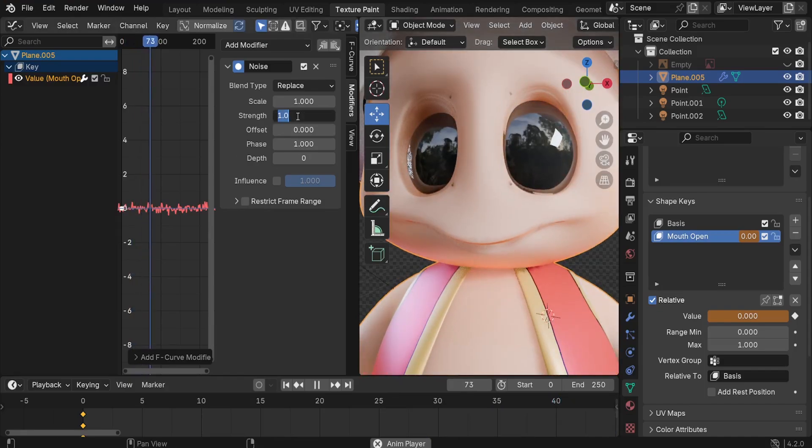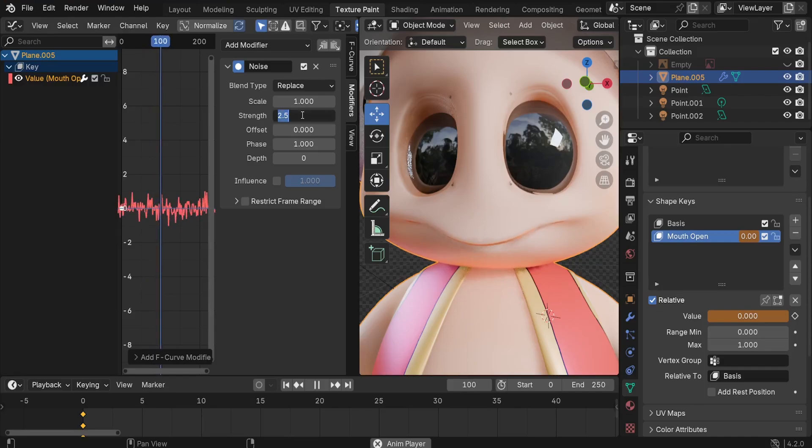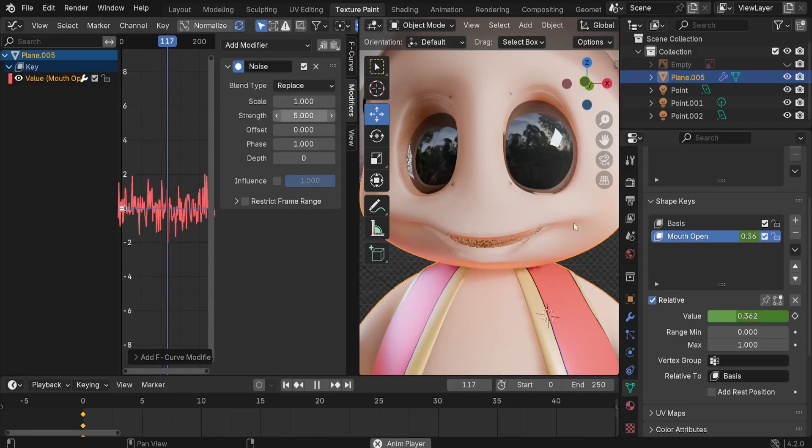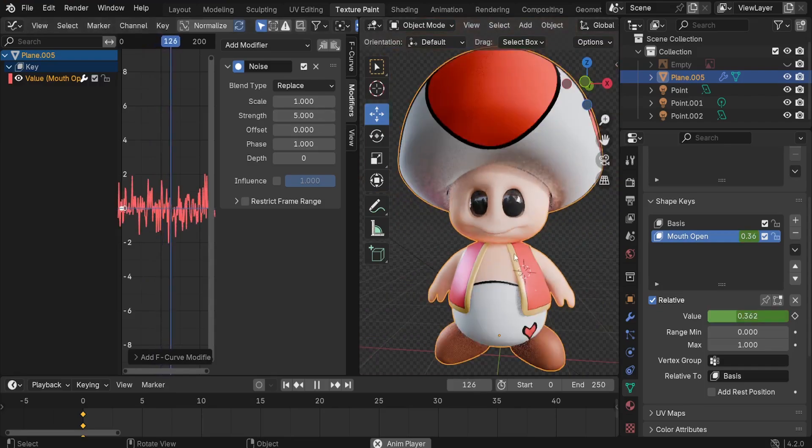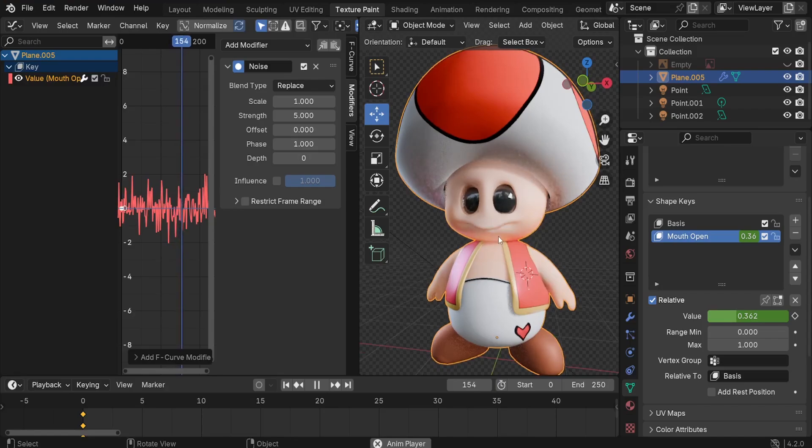Or let's just increase up to 5. There we go. We got our mouth talking, which is really nice.